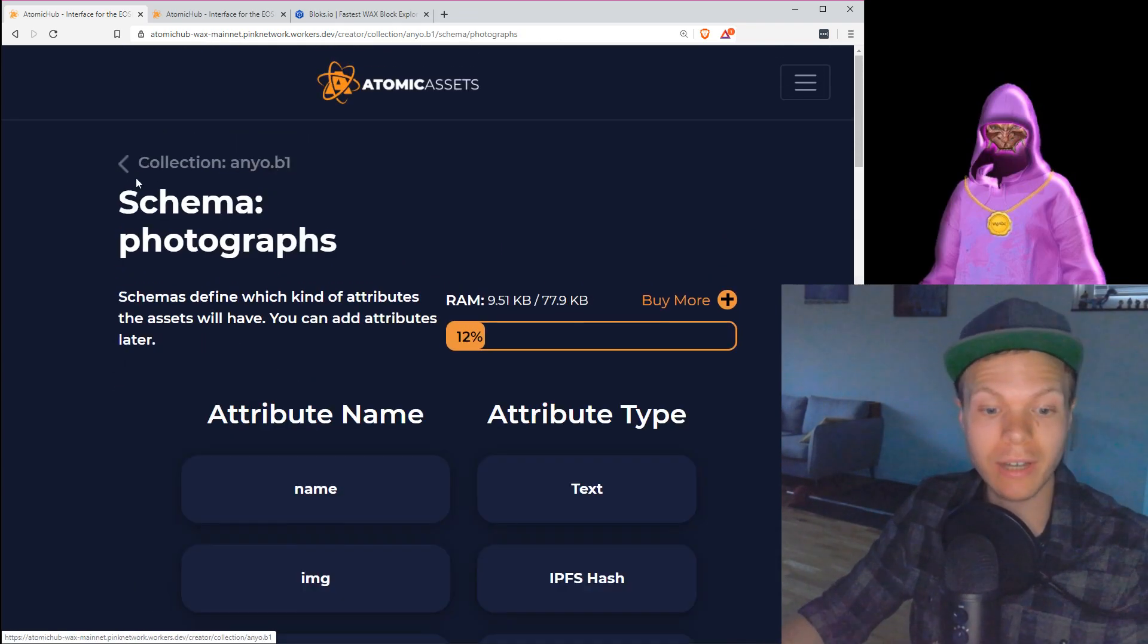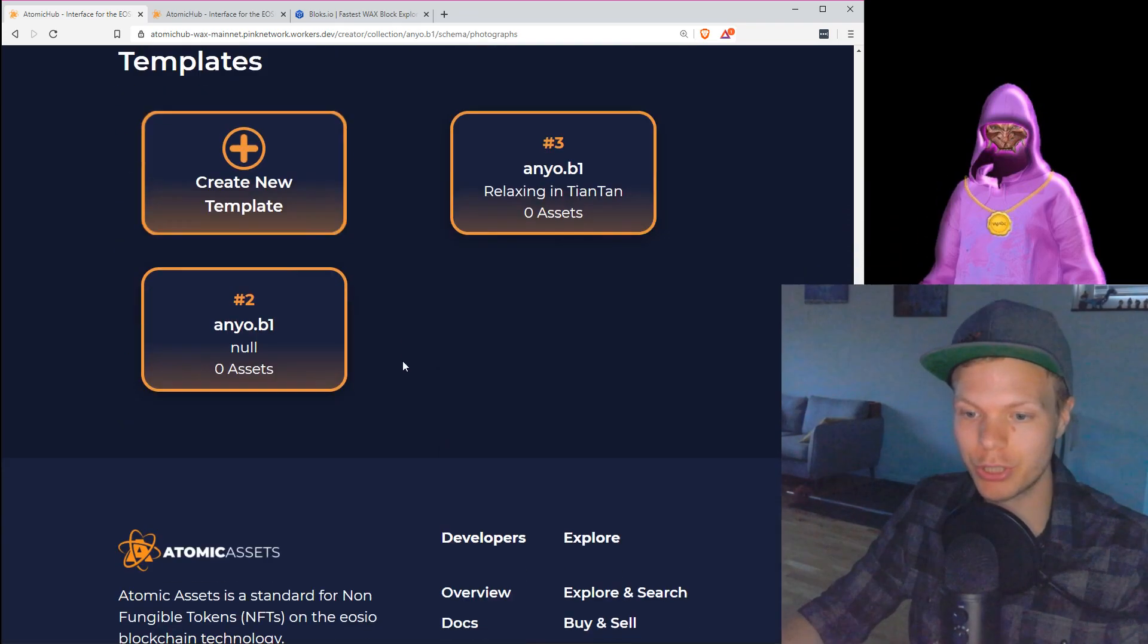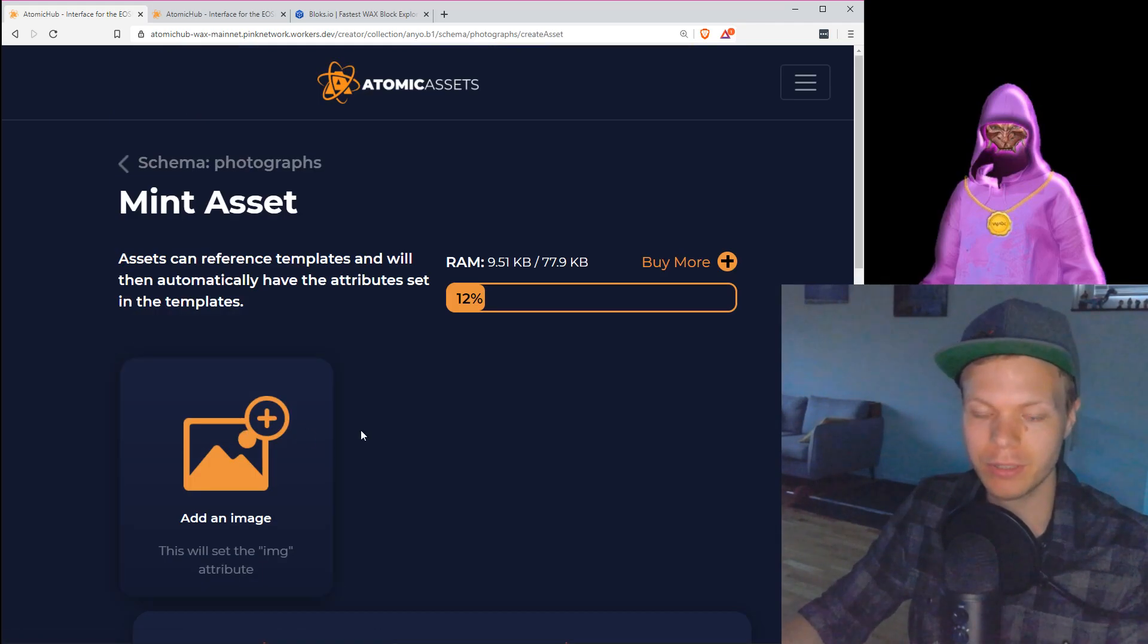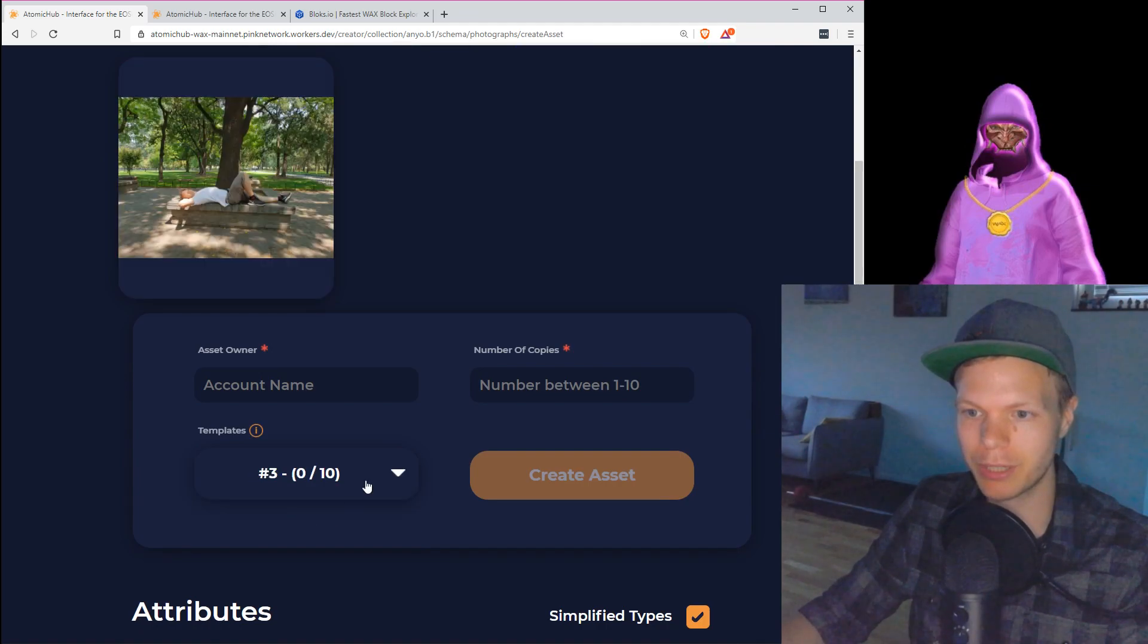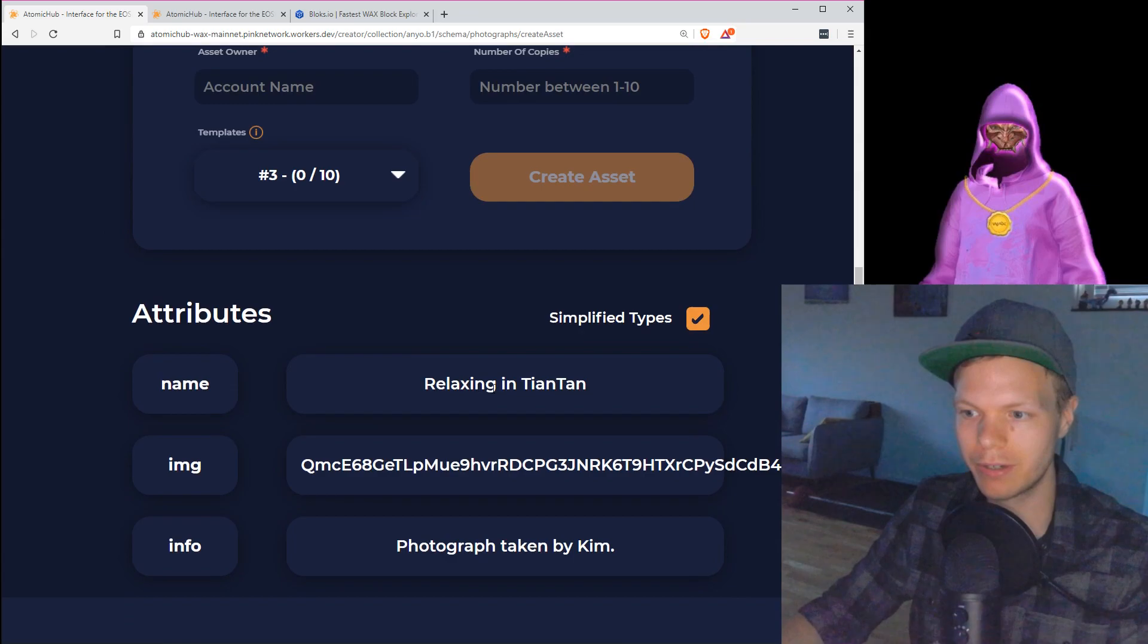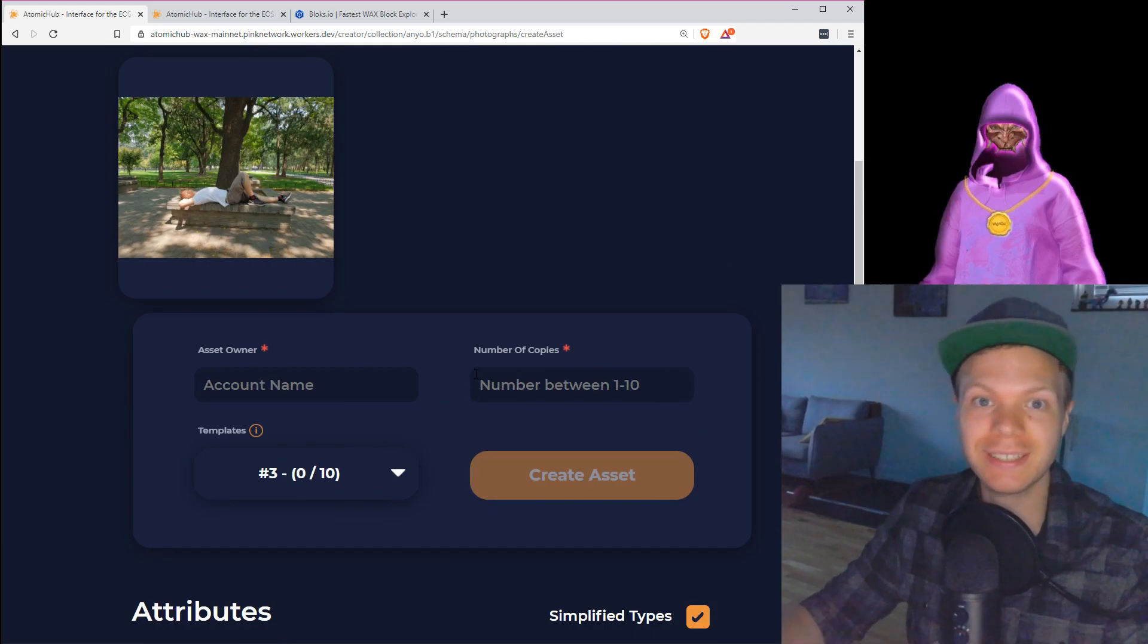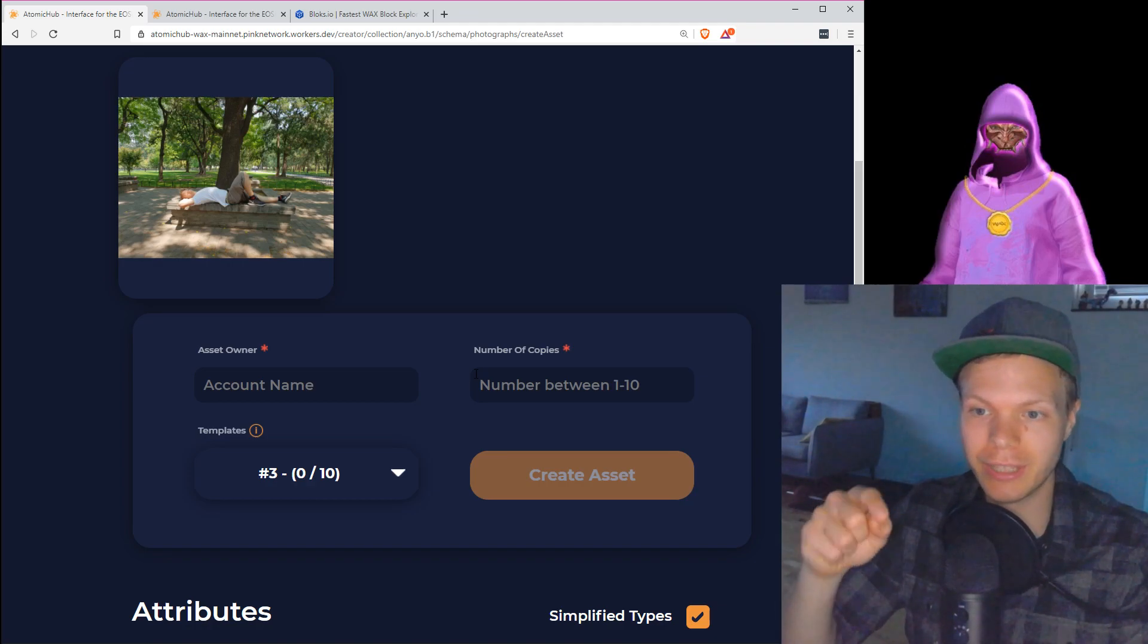So now I have created a template. You don't have to use a template, but I just wanted to show how this works. So I can see now that I have a relaxing Tiantan. Now I want to mint a new asset. You could do this directly, but here instead I'm going to use this, which is my Tiantan. I see I have this photograph taken in here directly. I see the relaxing Tiantan. It's using the same image. The positive thing about the template is that the template will actually filter it so you can easily see how much this has been sold earlier.